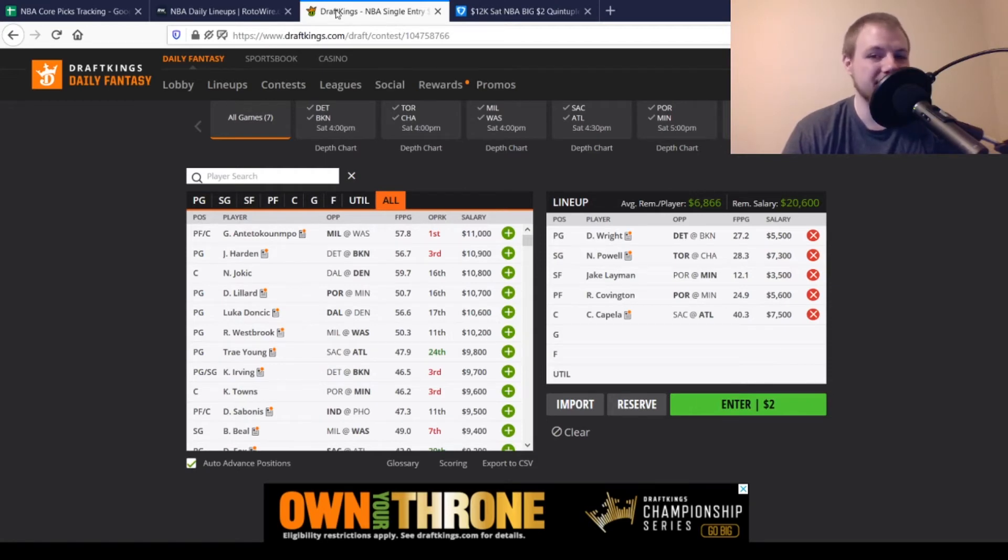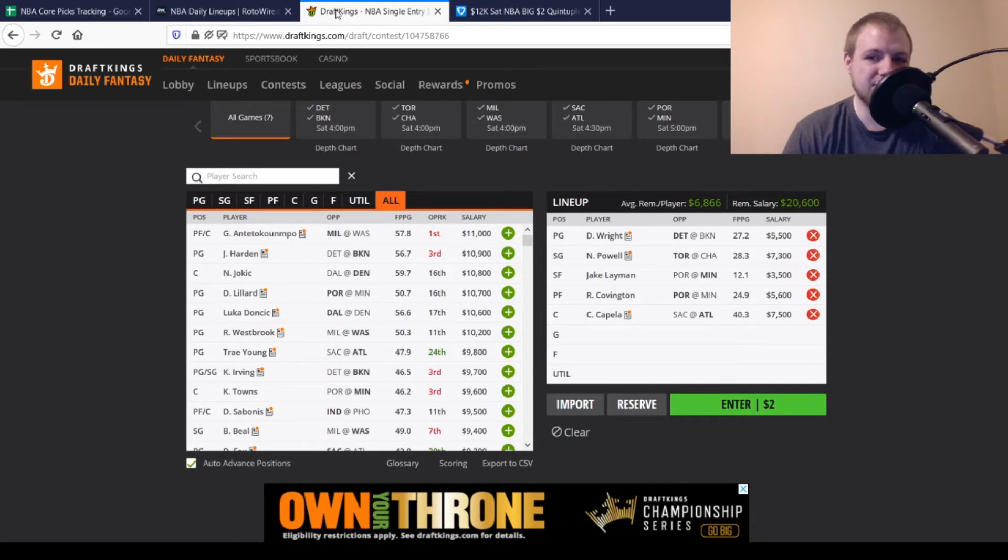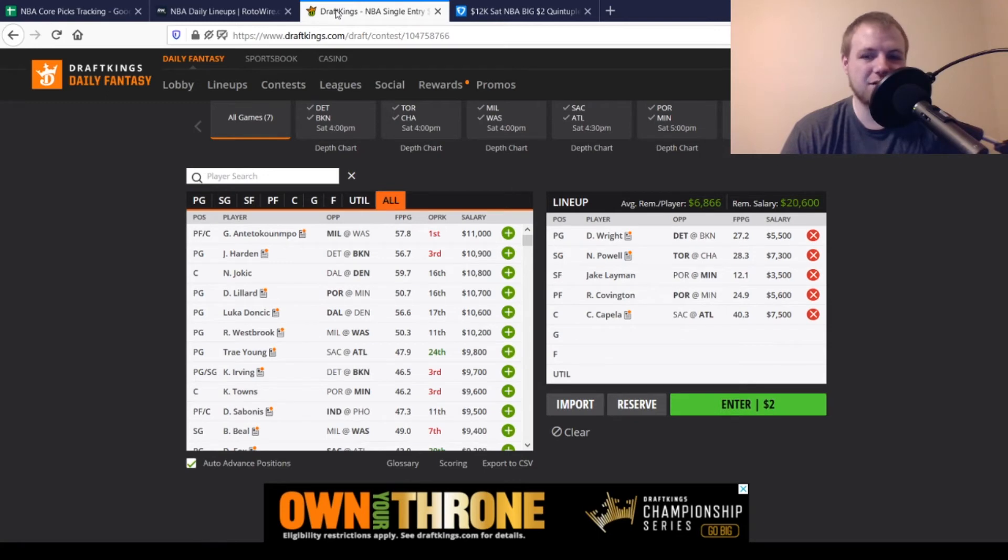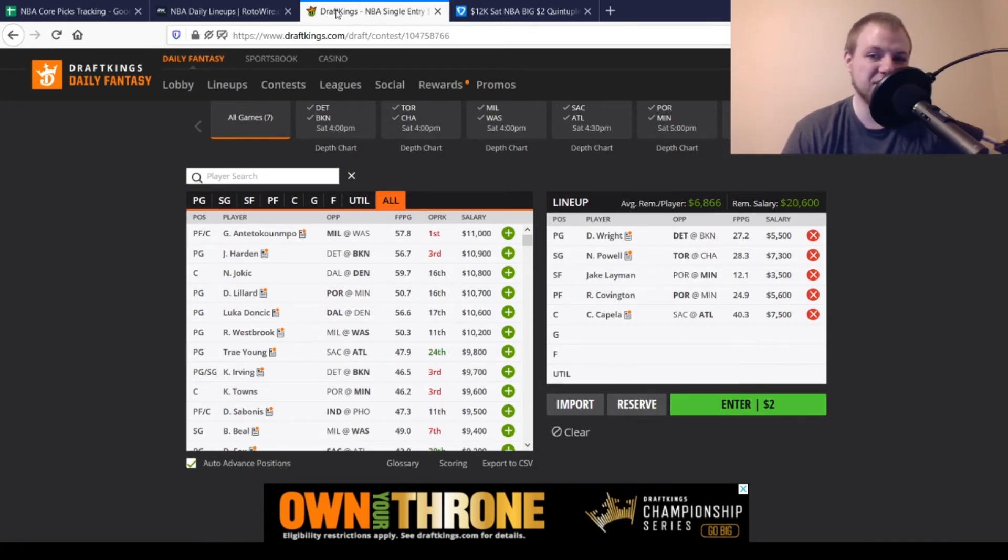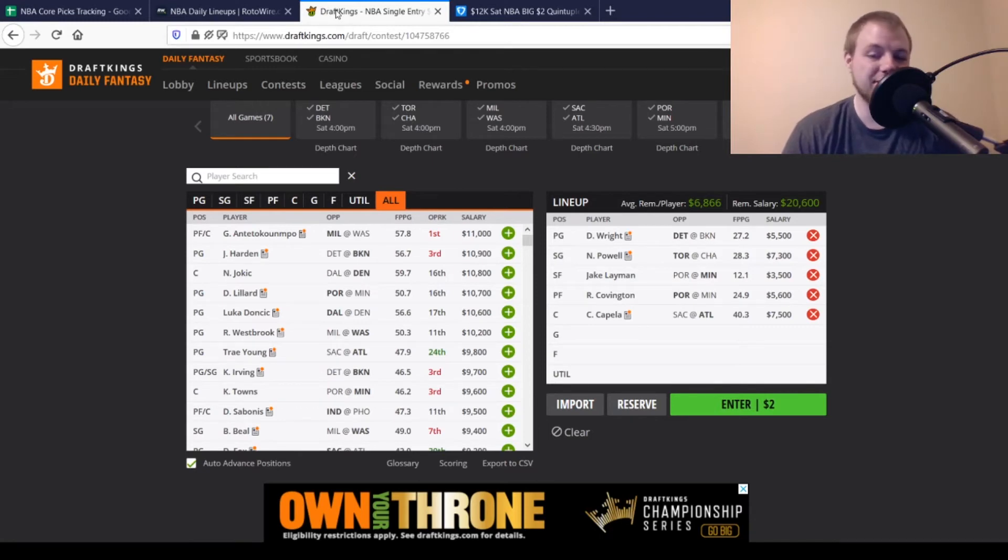Then on the opposite side of that game, we got Robert Covington, $5,600 paydown price for him. Looking for about 28 out of him. Averaging about 25. Should be a pretty good spot for him overall. It's also a revenge game for him. He was on the Timberwolves for a short period of time as well. So, definitely somebody that could be in play today.